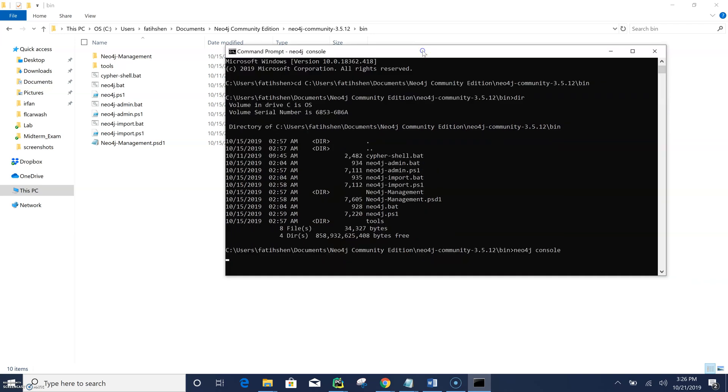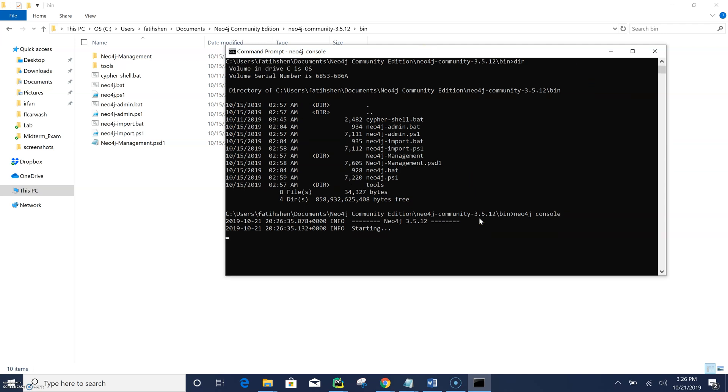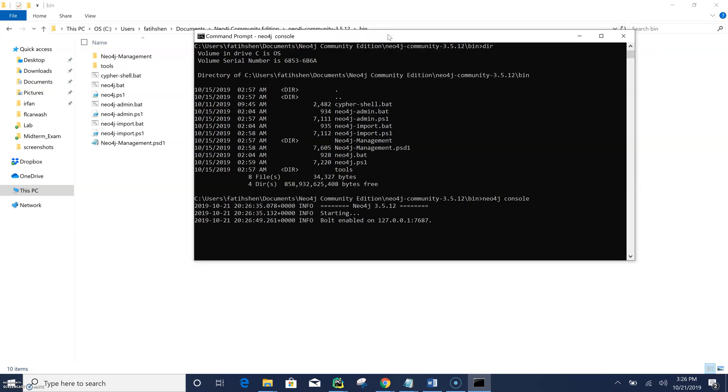So the only thing I need to do now is just to type neo4j console. So now the neo4j command is starting the Neo4j graph database, or we can in other words say the graph database server is now starting, and it will tell us what to do, how we can access the database.